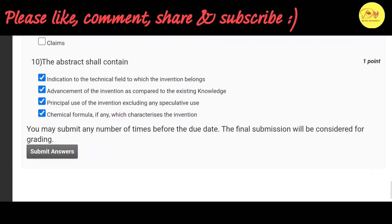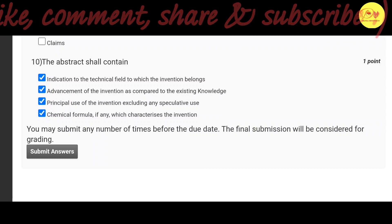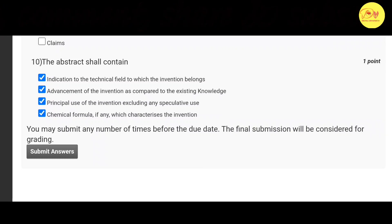Our last question is: The abstract shall contain — correct options are A, B, C, and D — that is, indication to the technical field to which the invention belongs; advancement of the invention as compared to the existing knowledge; principal uses of the invention excluding any speculative use; and the chemical formula, if any, which characterizes the invention.